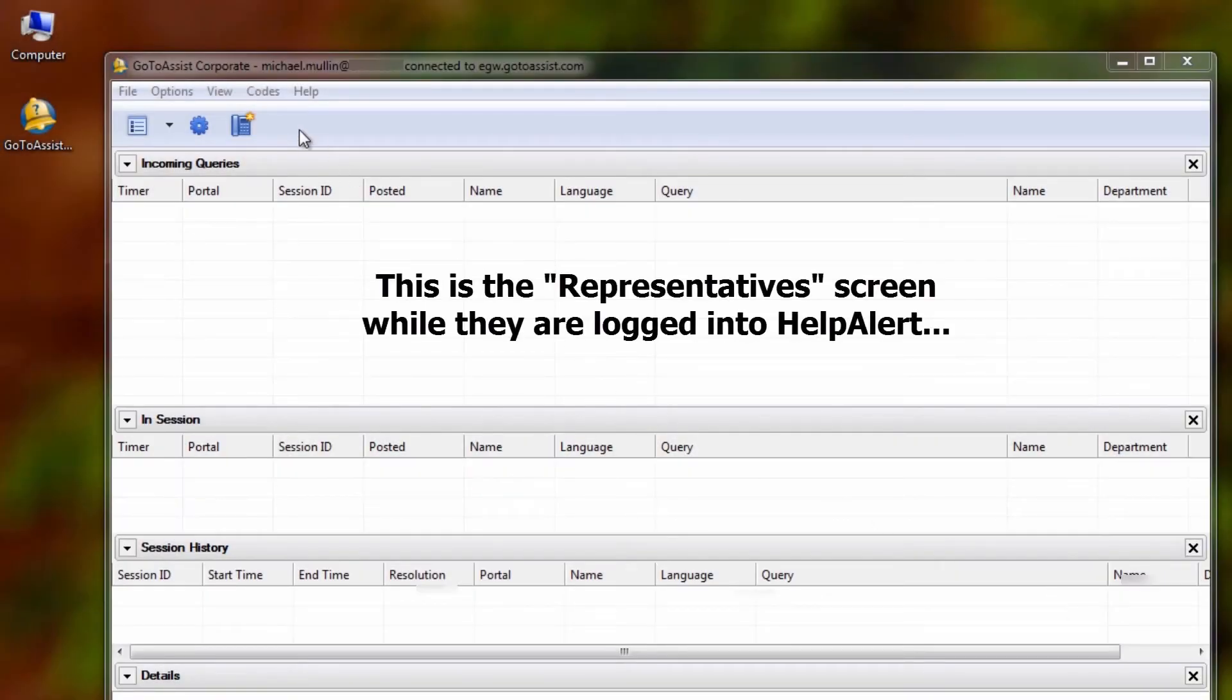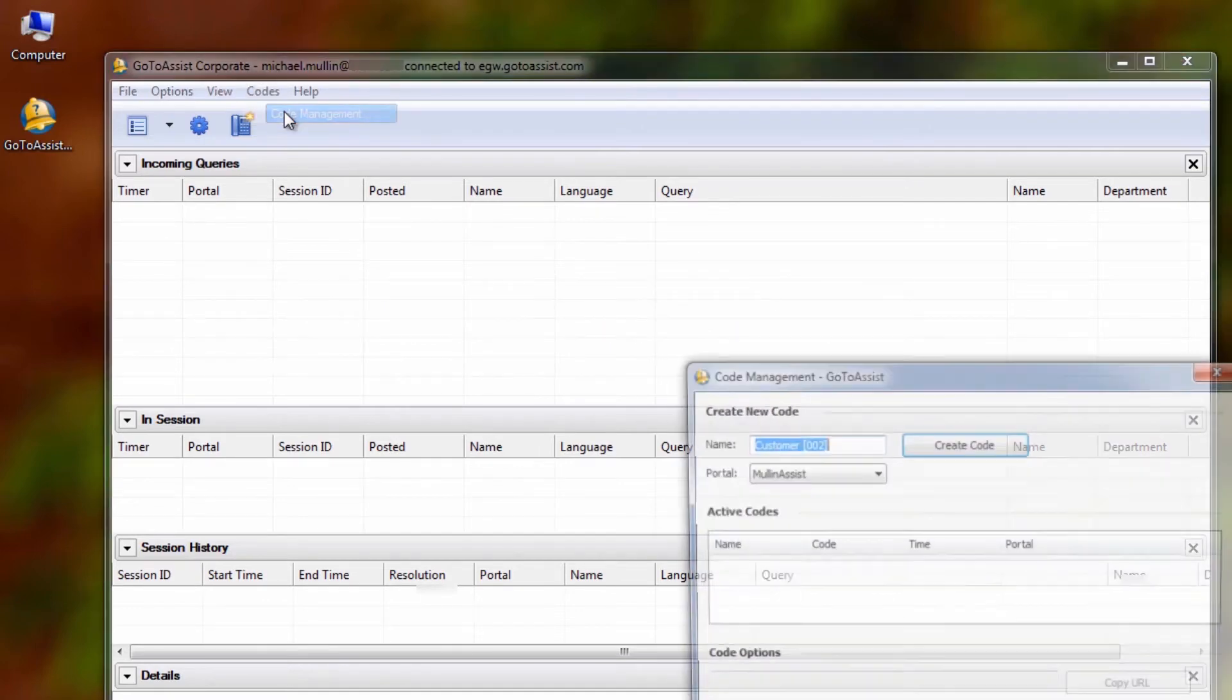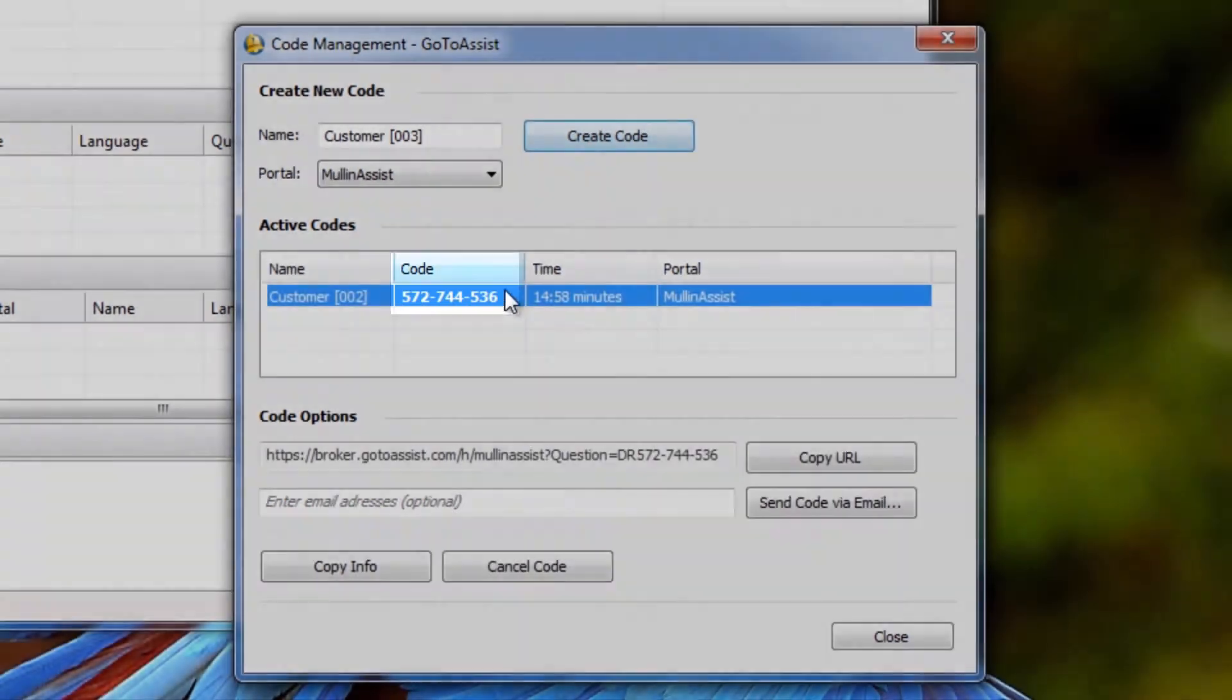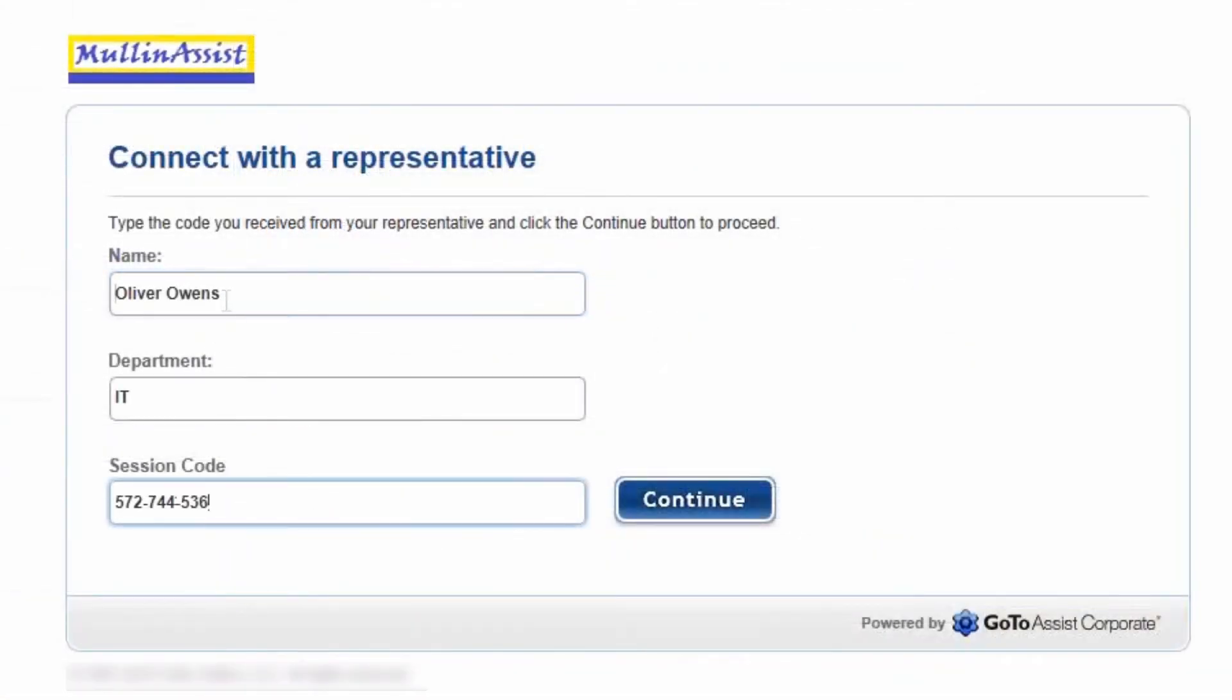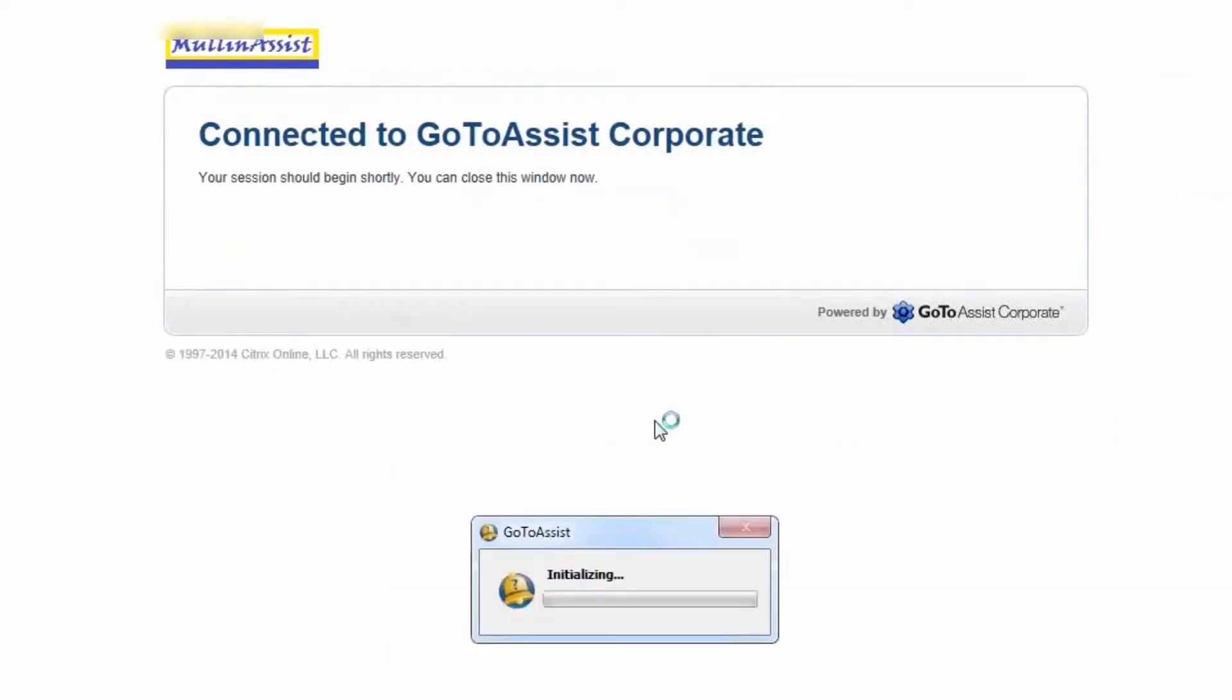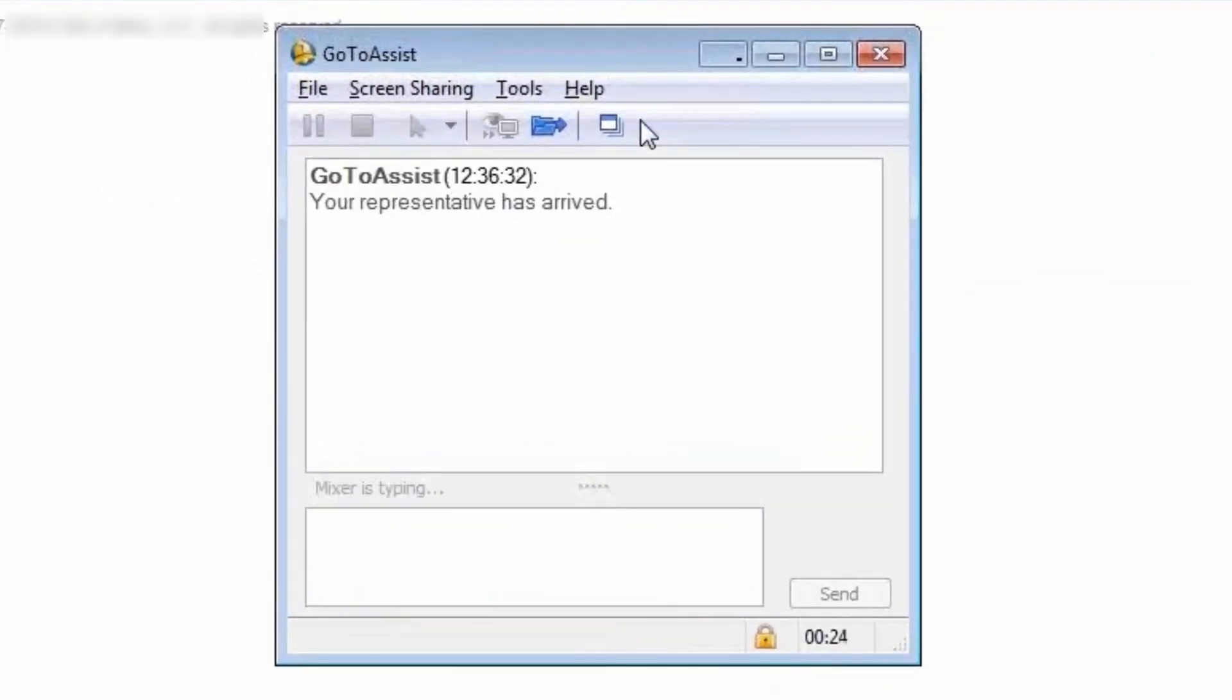Here are some shots of what a representative and their customer sees as a GoToAssist session is initiated. The representative will select Create a Code under Code Management. The customer will have navigated to the representative's portal and will fill out the fields. Once the customer enters this information and clicks Continue, their computer will download a small file and will open up a support session, starting with this chat box you see here.